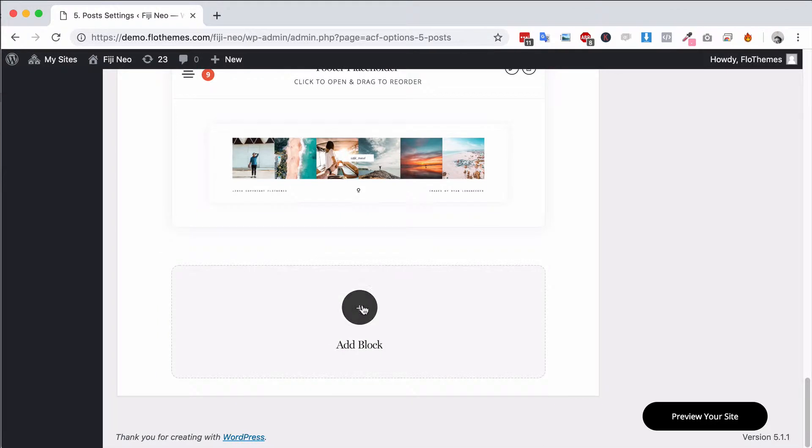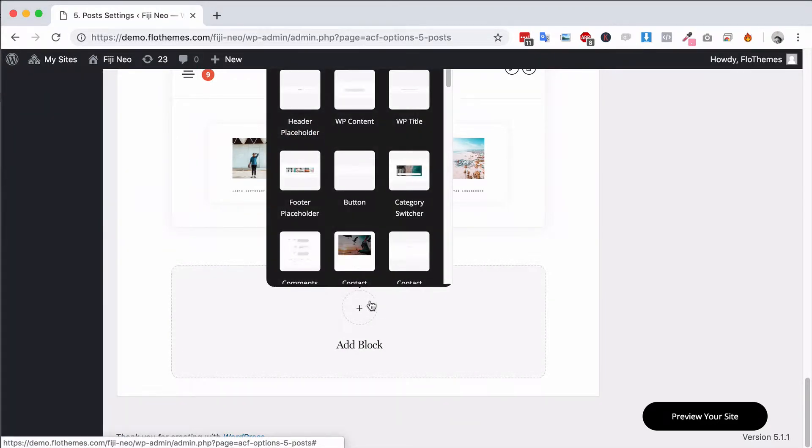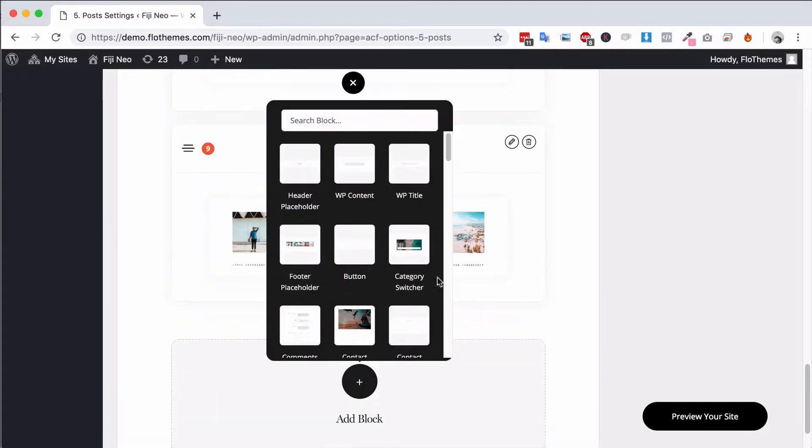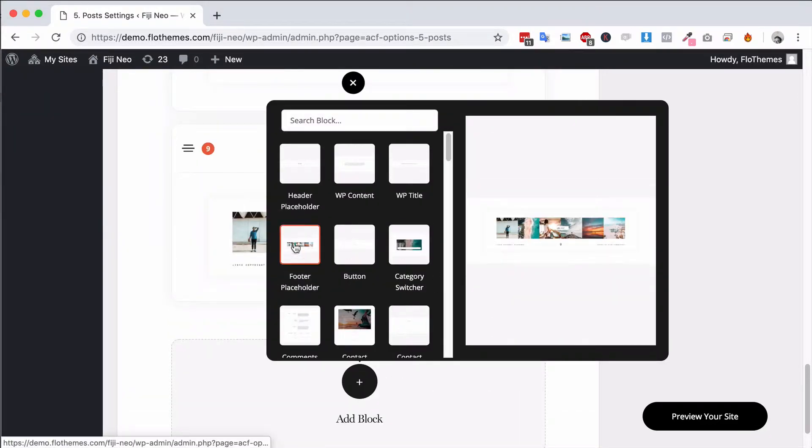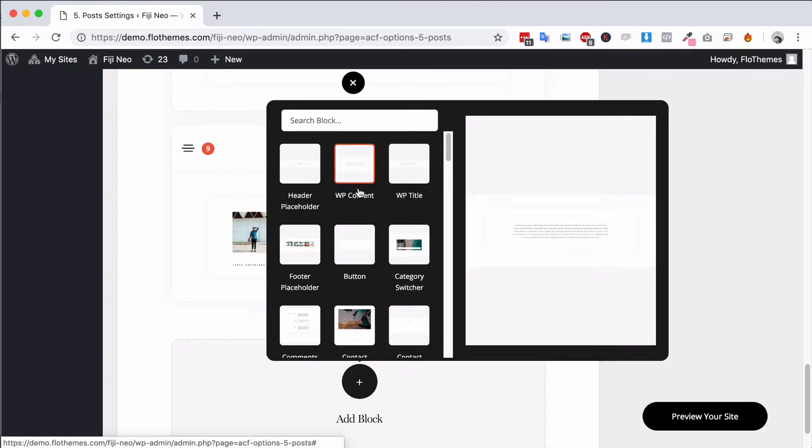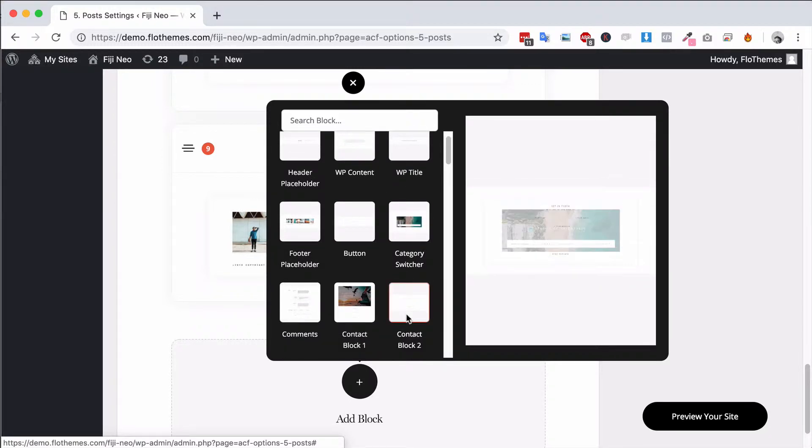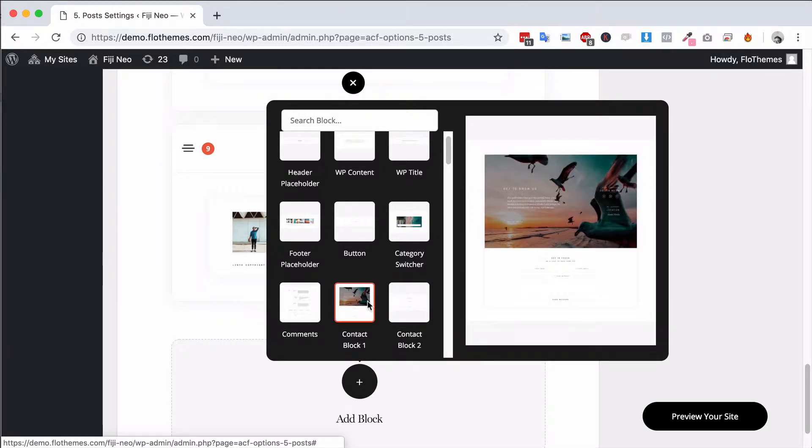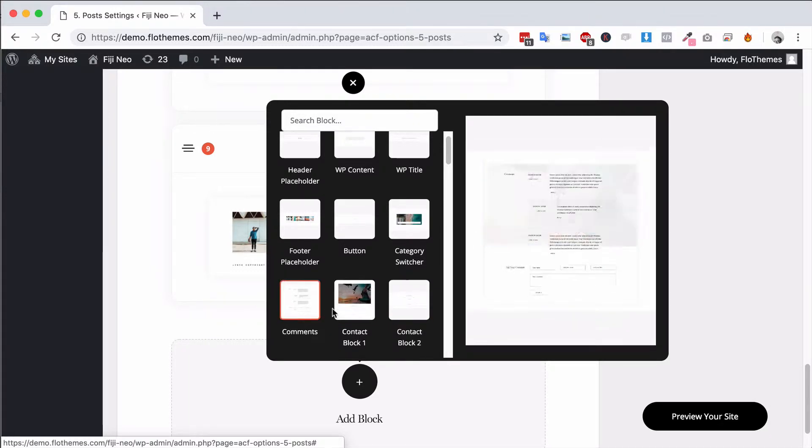If you wanted to add any additional content blocks you can go to the blog section and add any additional blocks here as well. Things you might want to add could be contact buttons or contact form to link through to get in touch with you.